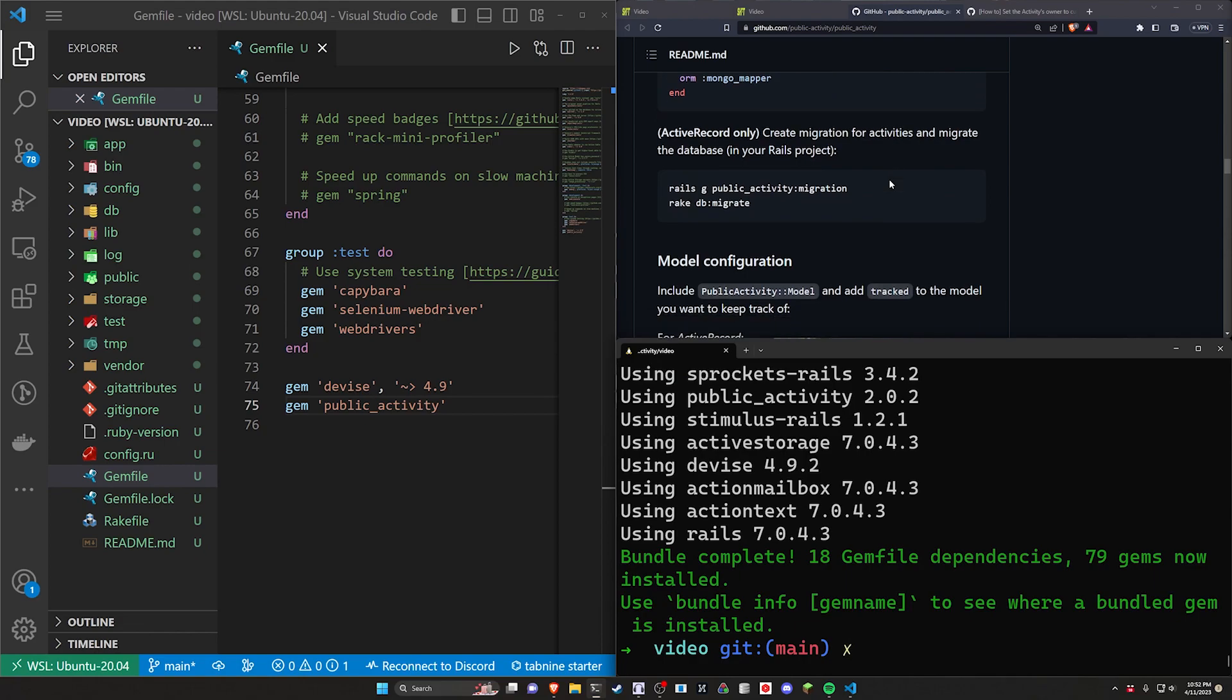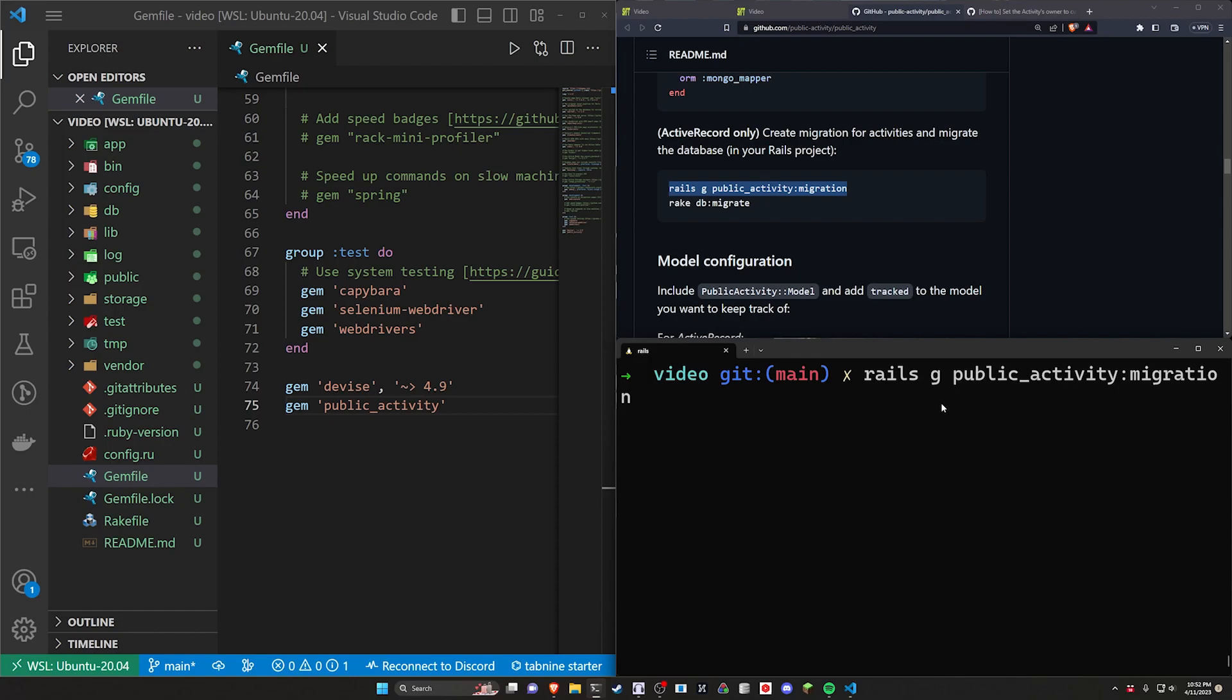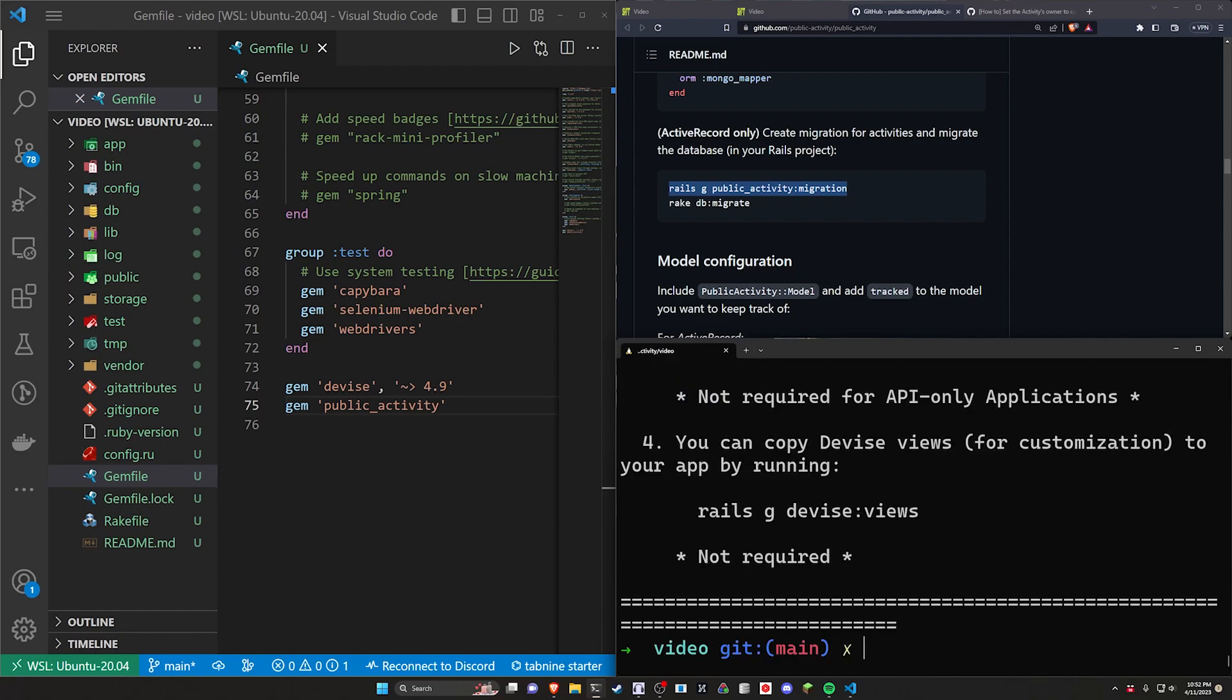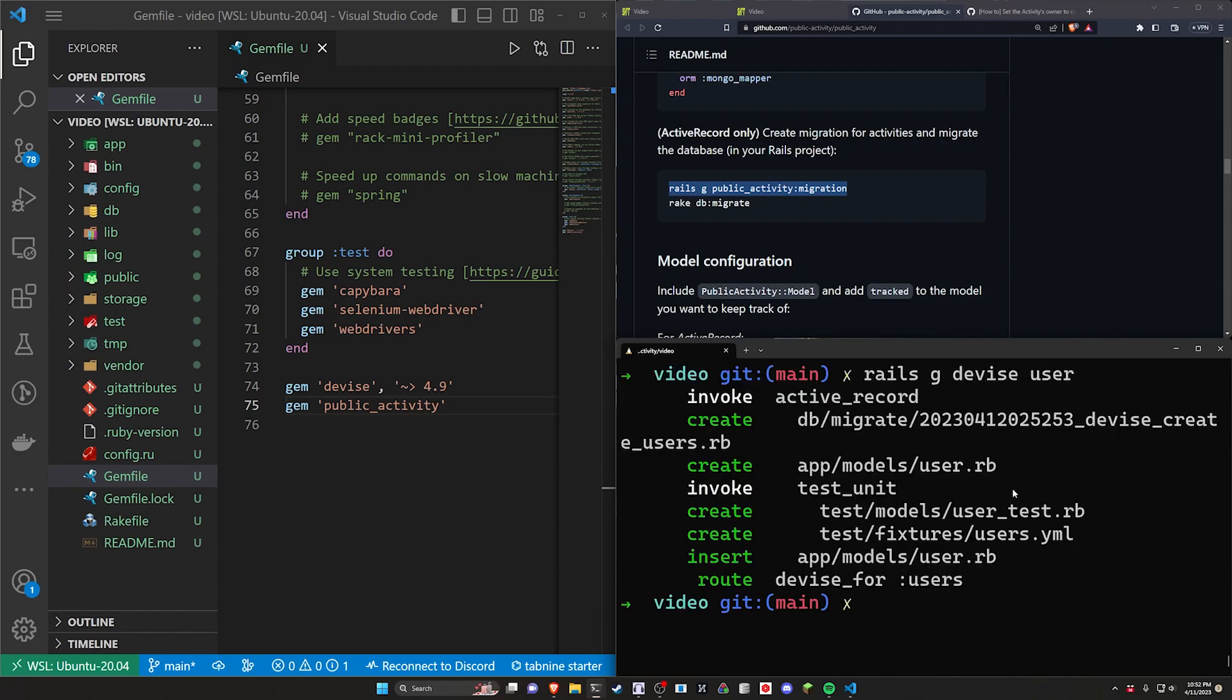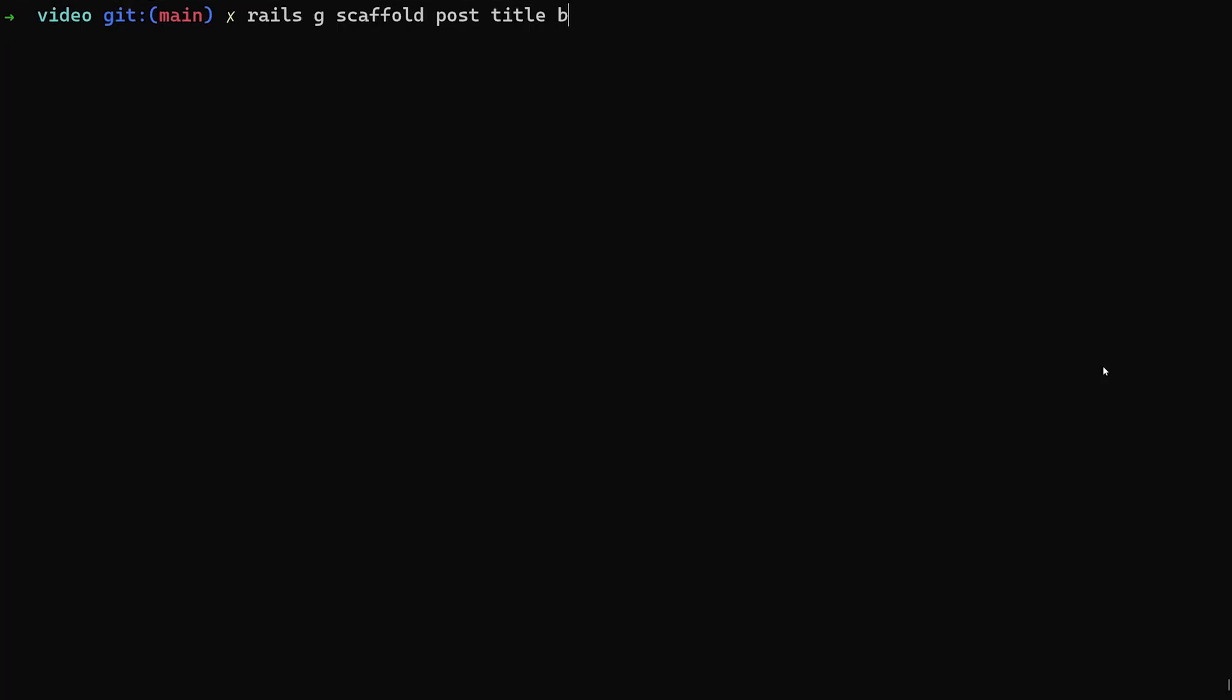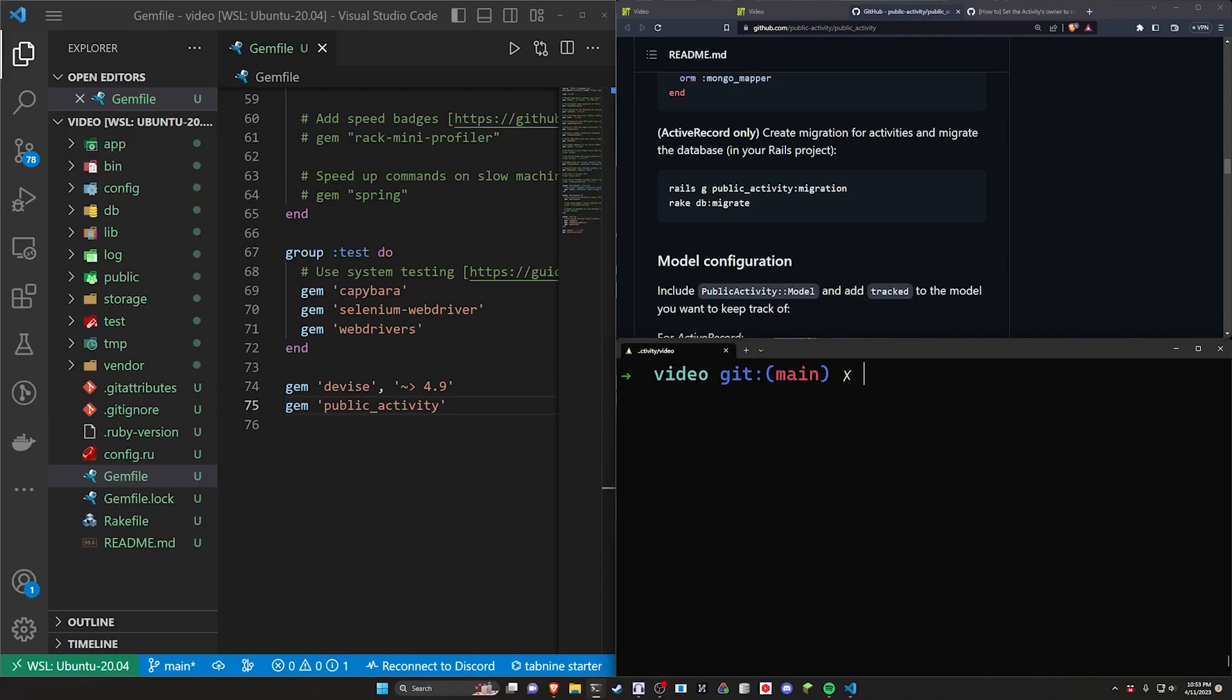After we do that we can then run the rails g public activity colon migration command to do the migration. You can then do a rails g device colon install command to install device. We can do a rails g device user command to add our user model. Now that that's done we want to create a rails g scaffold post with a title and a body of type text and then we can run a rails db colon migrate command to migrate our database. So that takes care of all of the setup there.